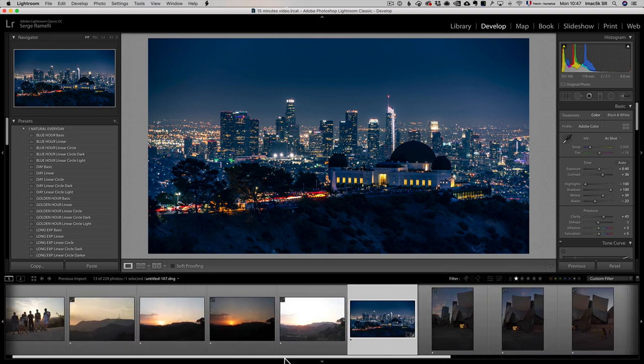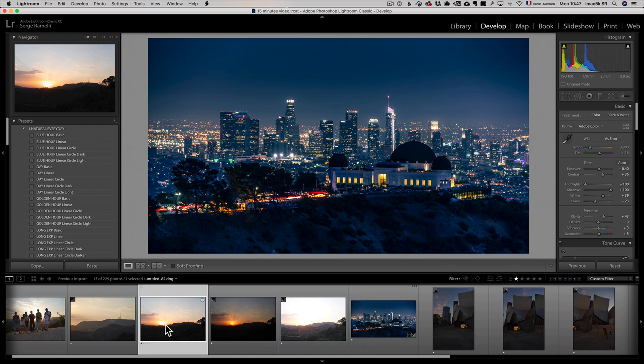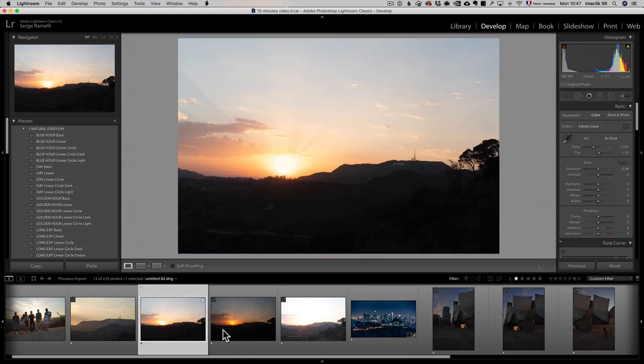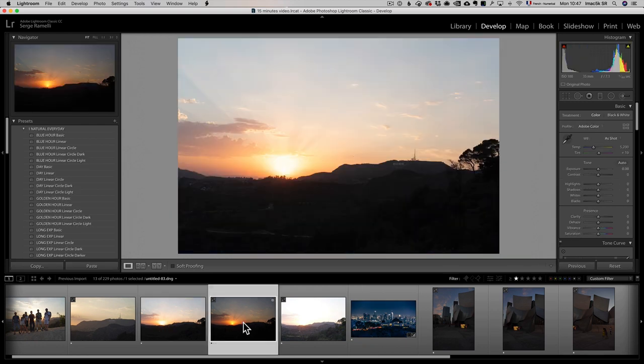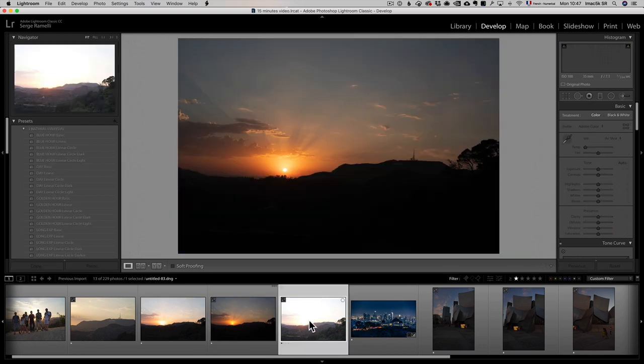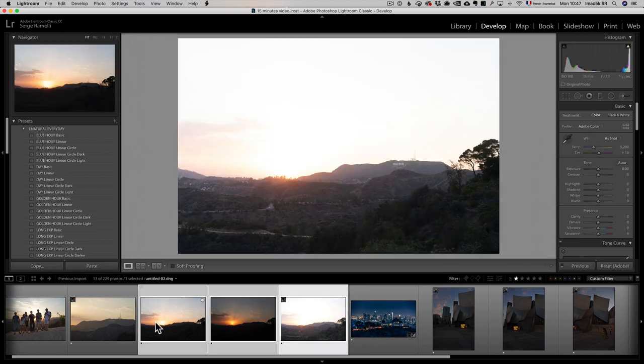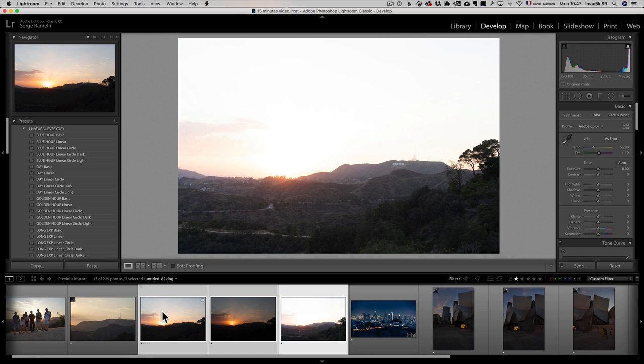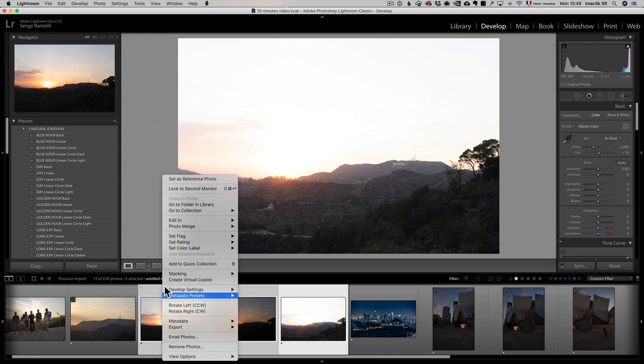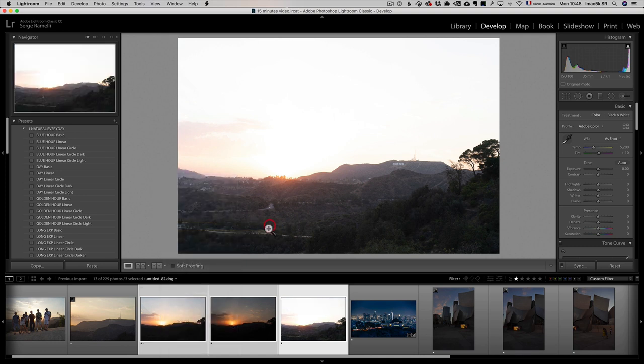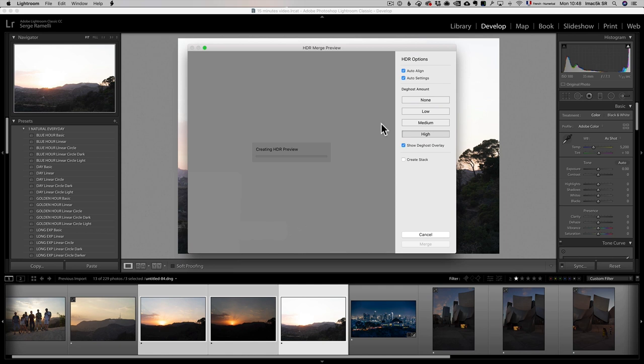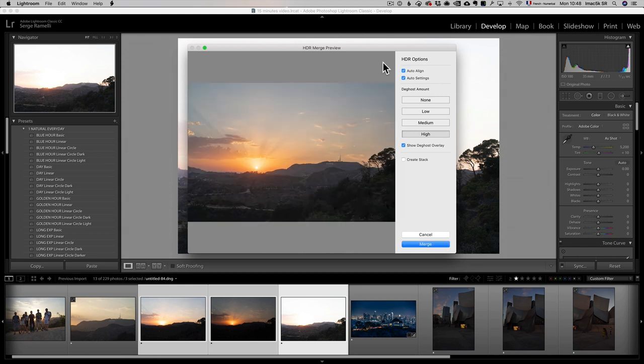Now let's do an HDR, beautiful sunset in Griffith Park yesterday, or no, the day before. I'm gonna select all three photos, I'm gonna right click, I'm gonna go to photo merge HDR. And in HDR, basically we're gonna take the three exposures that was taken by a bracket, that's an option you have on your camera, to bracket the photos, and I'm gonna make it into one super RAW file.